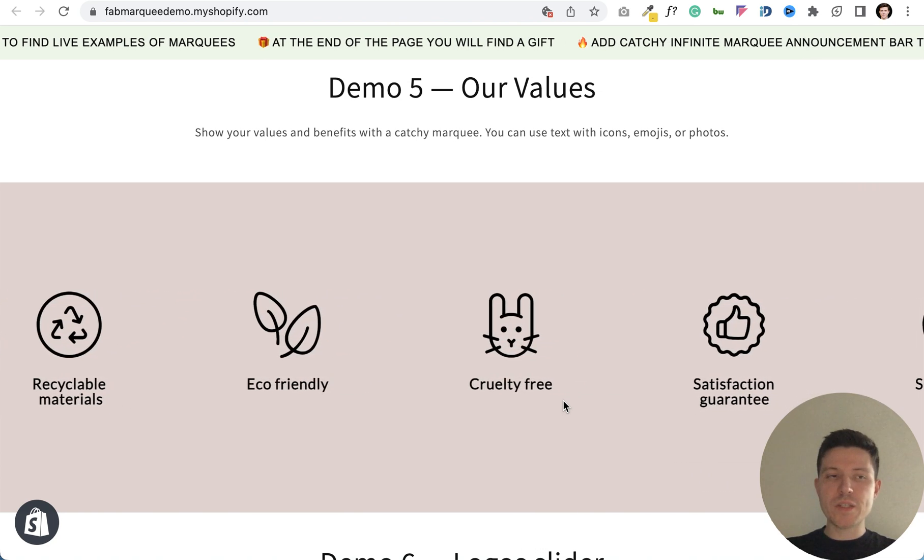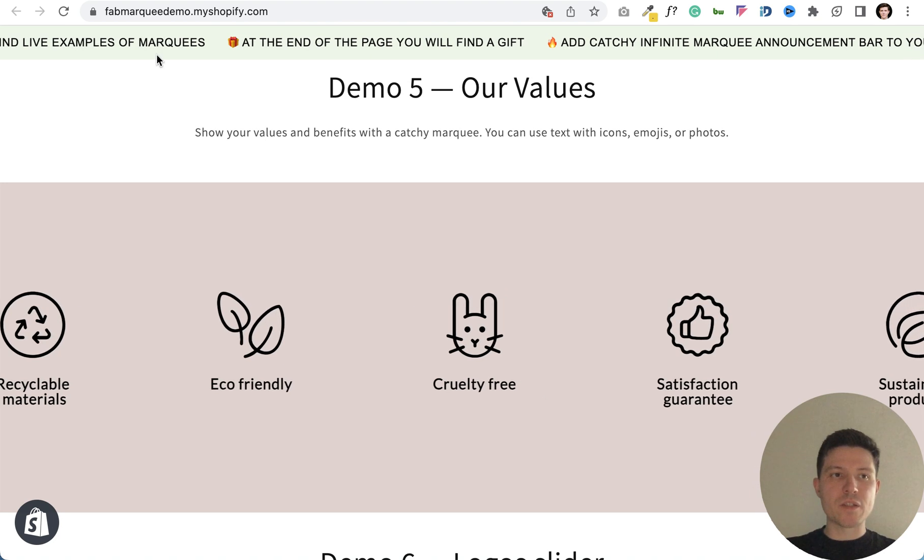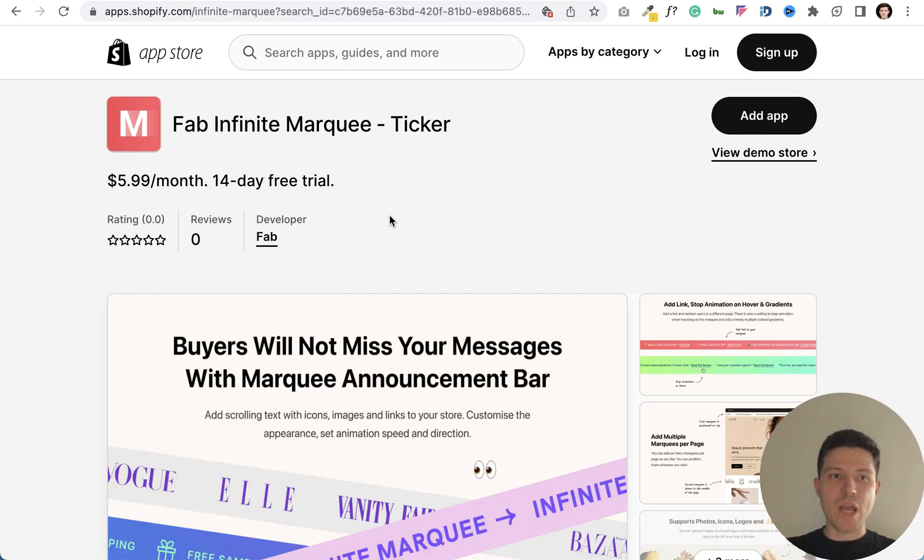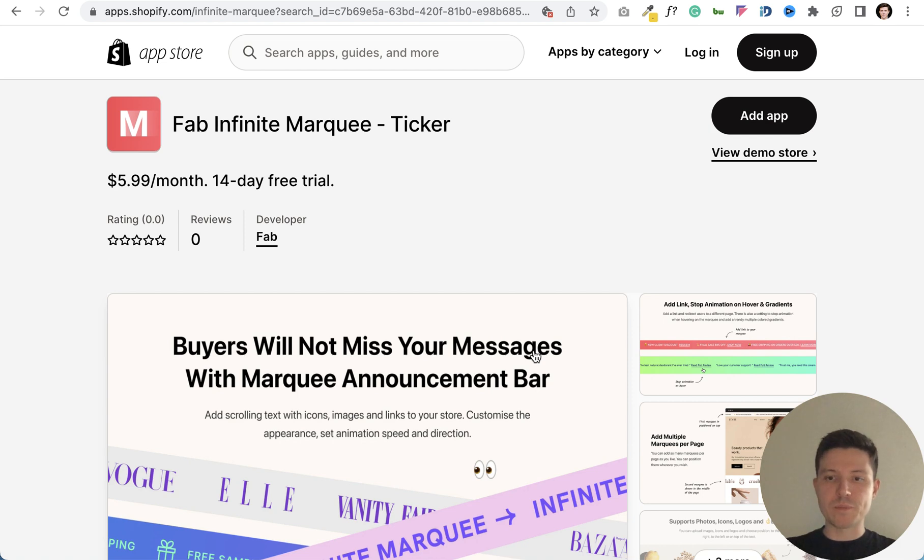To do this you can install Fab Infinite Marquee app. I will add the link in the description of this video. Thanks for watching!